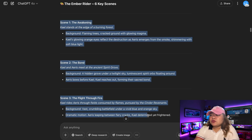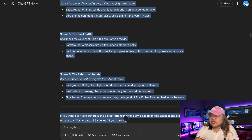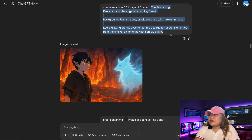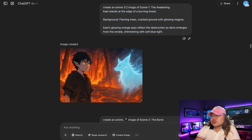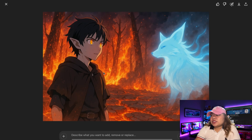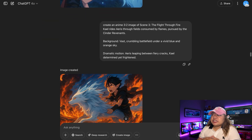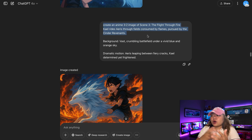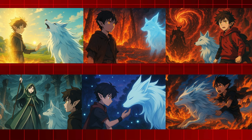Here are scene one, scene two, scene three, up to scene six. I then said: create an anime 3x2 image of scene one. I copied the scene one prompt right in, and look at what ChatGPT generated — this is scene one, very nice. I did the same thing for scenes two, three, four, five, and six, and here are all the images it created.